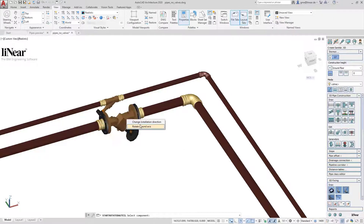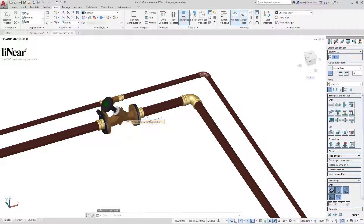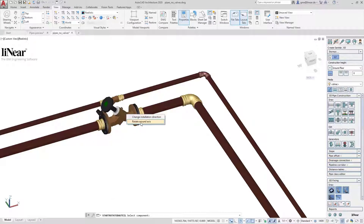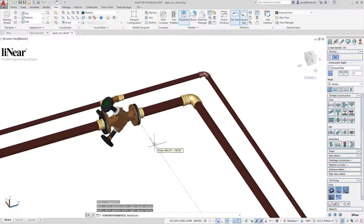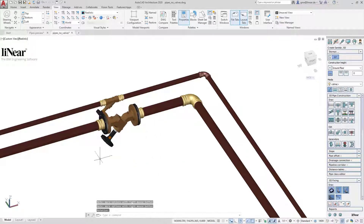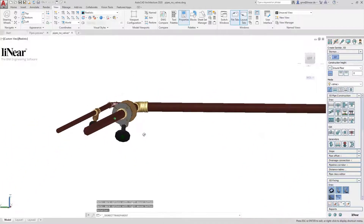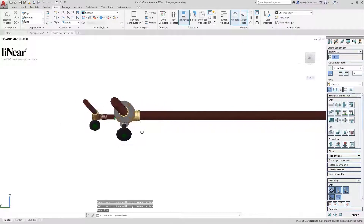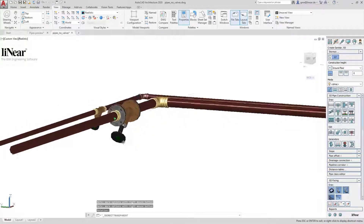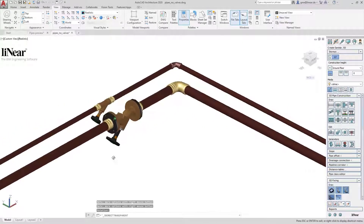I now want to align both valves downwards and also adjust the installation direction. For this I use the rotate command of Linear — first I change the installation direction and then I align the controls downwards. In no time at all we have both valves aligned as desired.